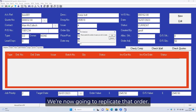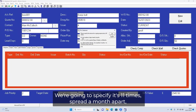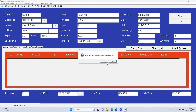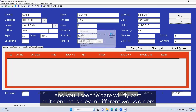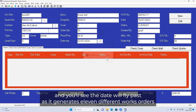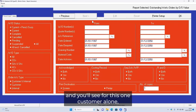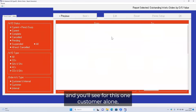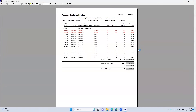We're now going to replicate that order — we're going to specify it's 11 times, spread a month apart. We'll confirm that we want this order to be processed, and you'll see the dates fly past as it generates 11 different works orders. And now we're going to look at the order book, and you'll see for this one customer alone the spread of all 12 deliveries.